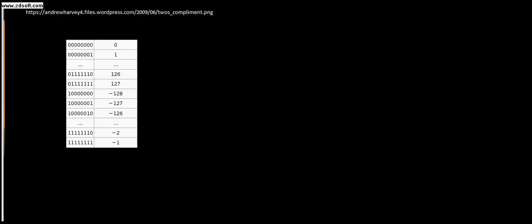It's now time to talk about the two's complement numbering system. I've got this image from just the first Google image search I did and this is a very good representation of the numbering system.